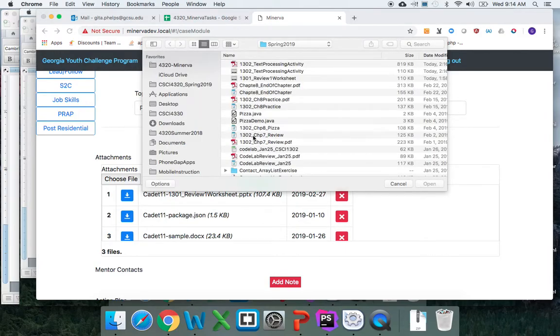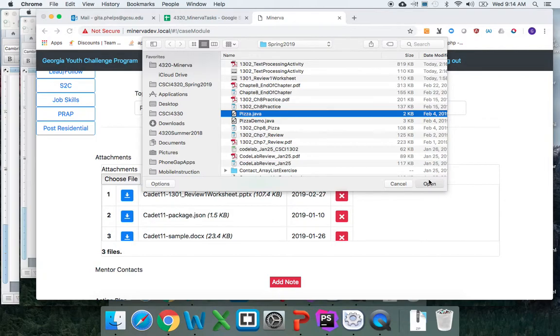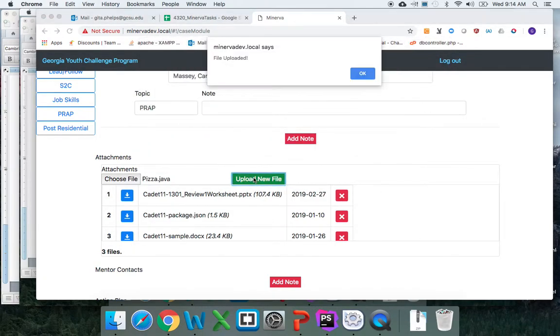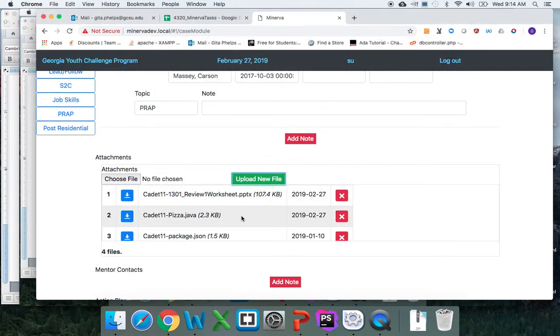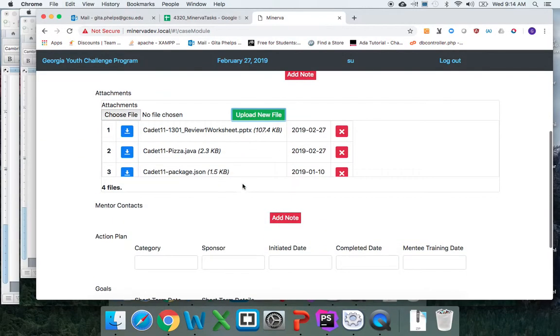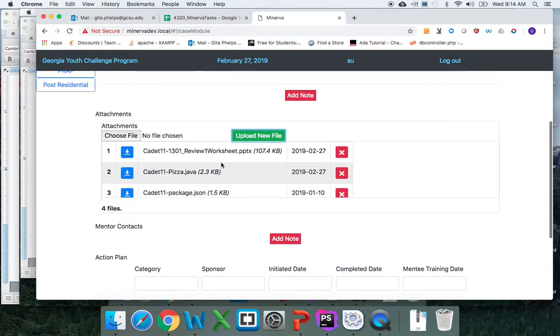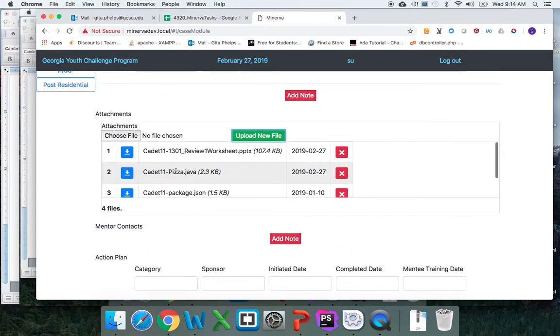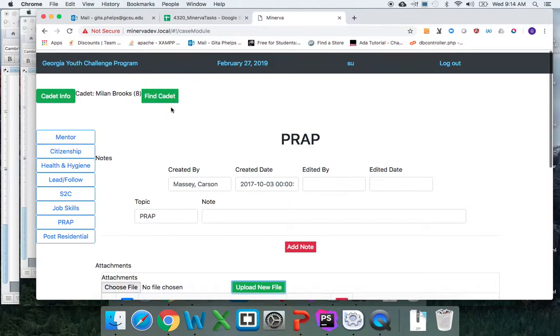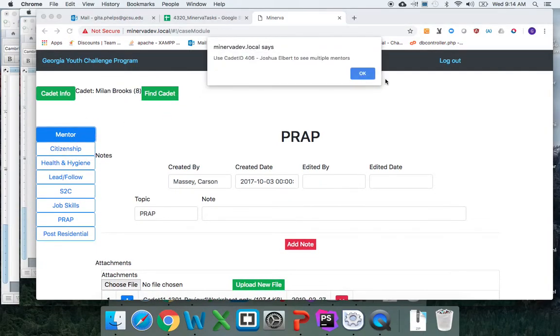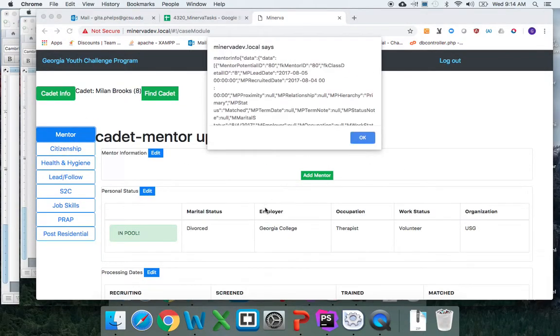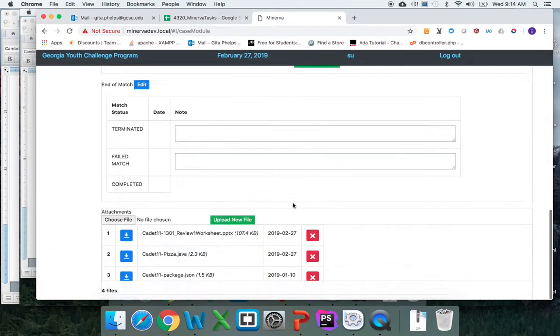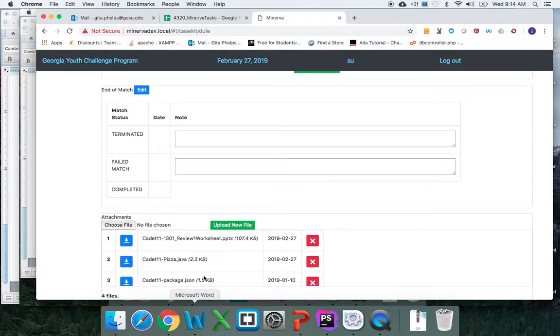...another program, pizza. Click open and then upload a file. You see that it appears here. So if you scroll, you'll see there are four files now. But then if I go back to mentor, you'll see that pizza has...